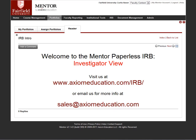Welcome to the Mentor Paperless IRB. This video is about the investigator's view of the system, how they submit protocols and manage their protocols.